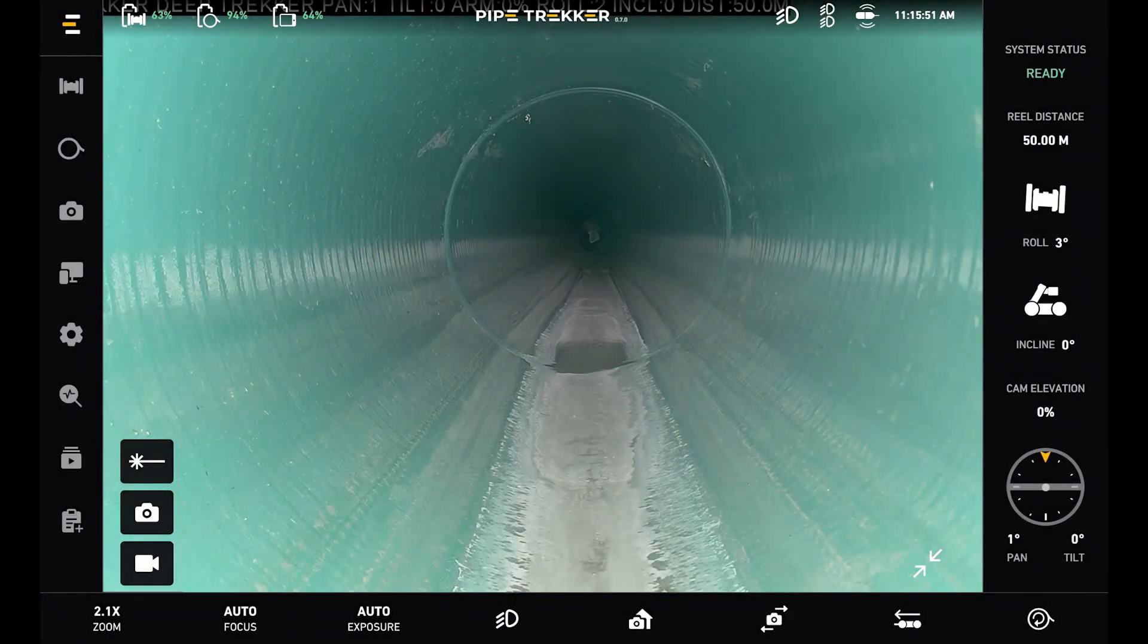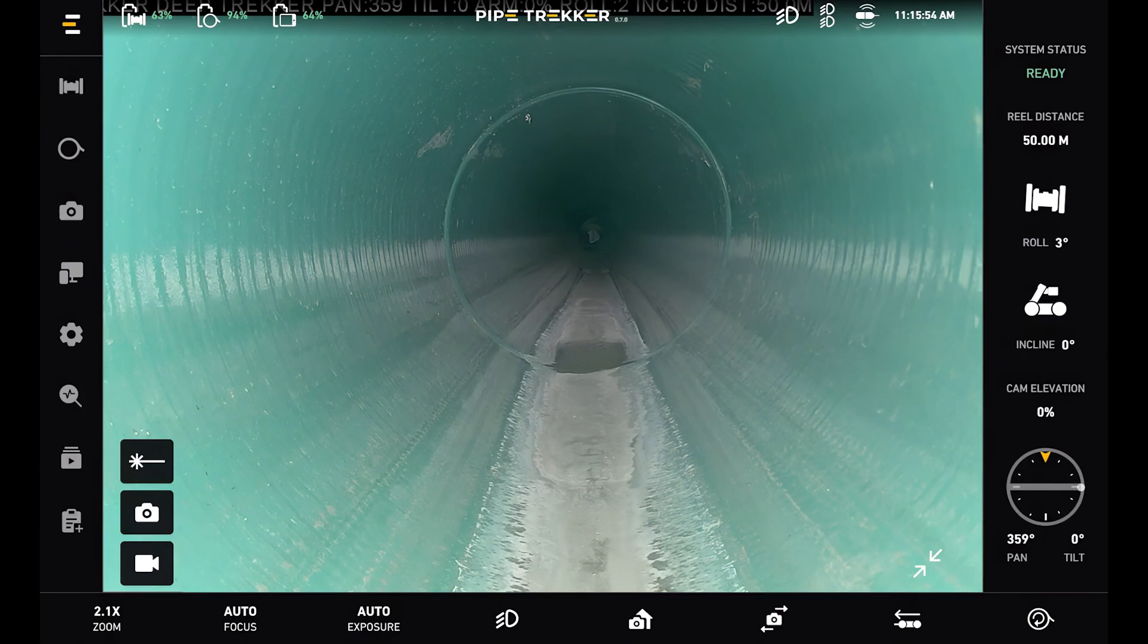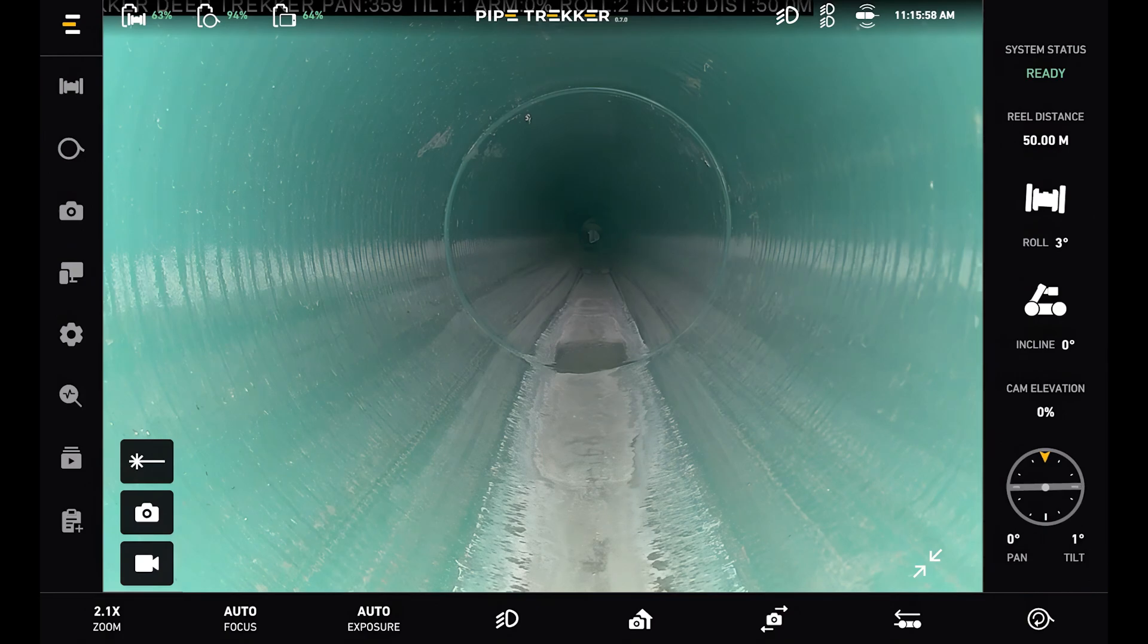Hey there, my name is Colin Strength and I am the UX and UI designer at Deep Trekker, and today we're going over the Pipe Trekker control app for our A-Series crawlers.